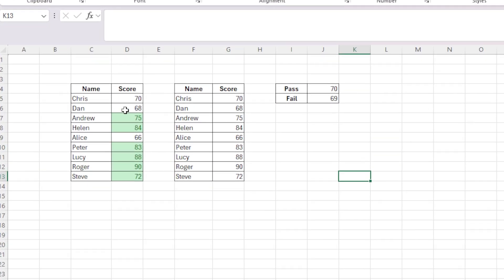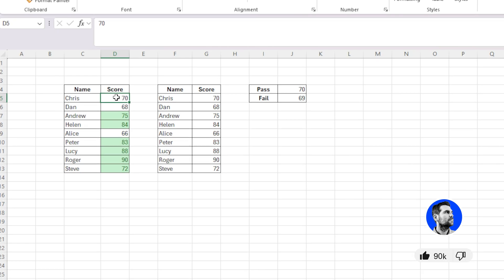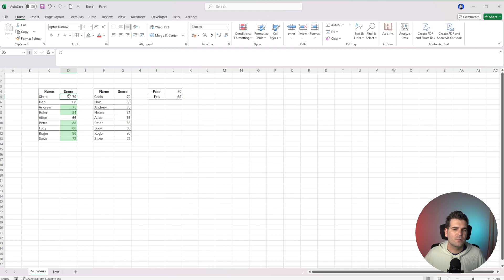Now from our area over here, you'll notice that Chris has a score of 70, but it hasn't highlighted — but we do know that should actually be a pass. This is because of that rule we just used, which is Greater Than 70. It's not equal to and greater than, it is just greater than. So in order to get a true representation, it would need to be greater than 69.